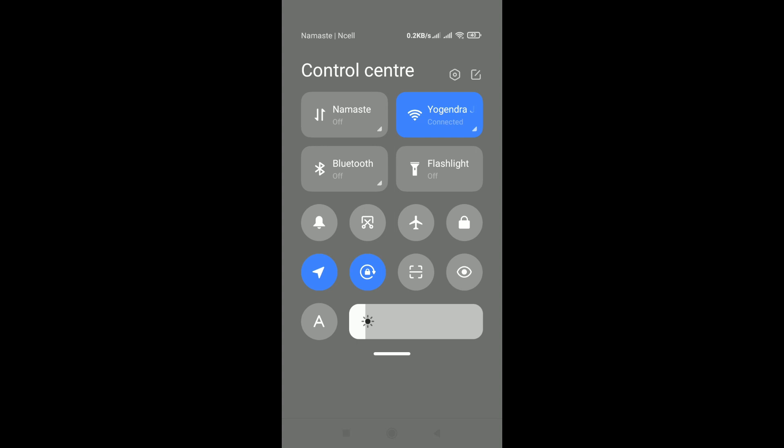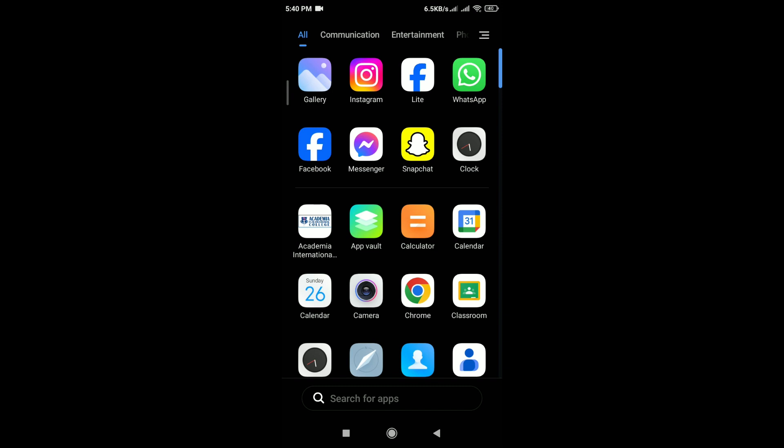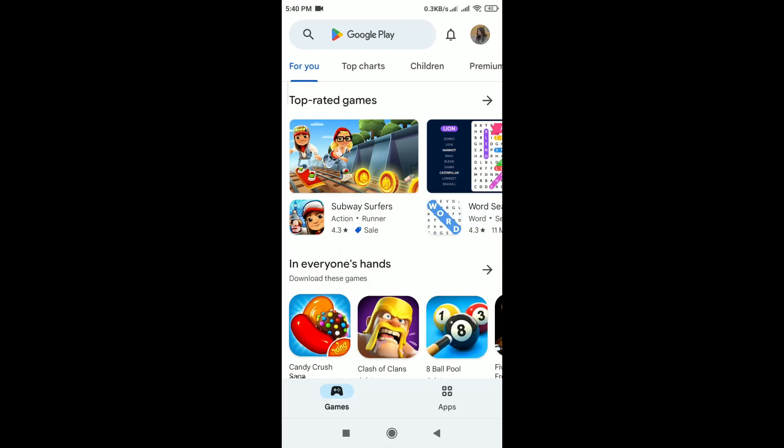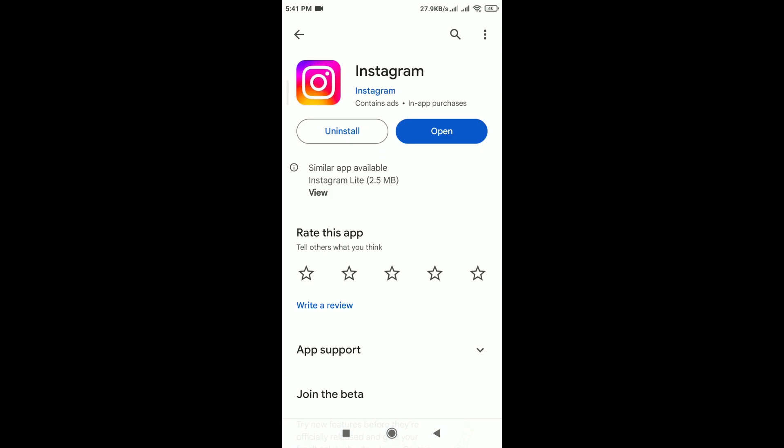After that, update Instagram app. For that, open the Google Play Store and search for Instagram. If any update option is available, tap on update option. Ensure that you are using the latest version of the Instagram app. Outdated versions may have bugs that could cause validation issues.